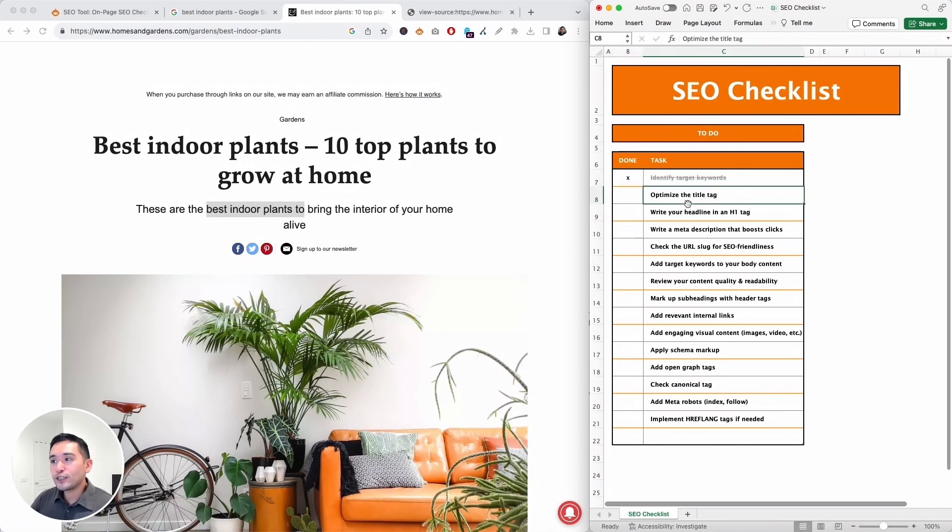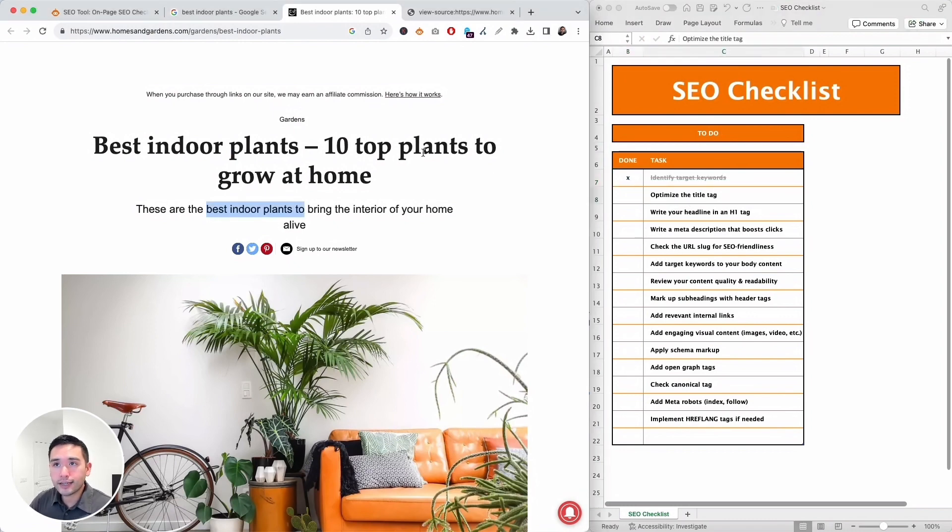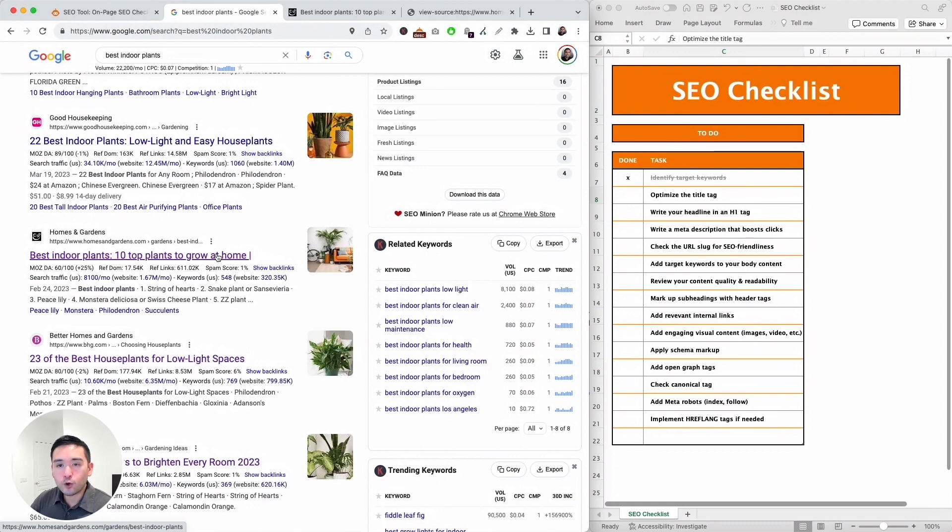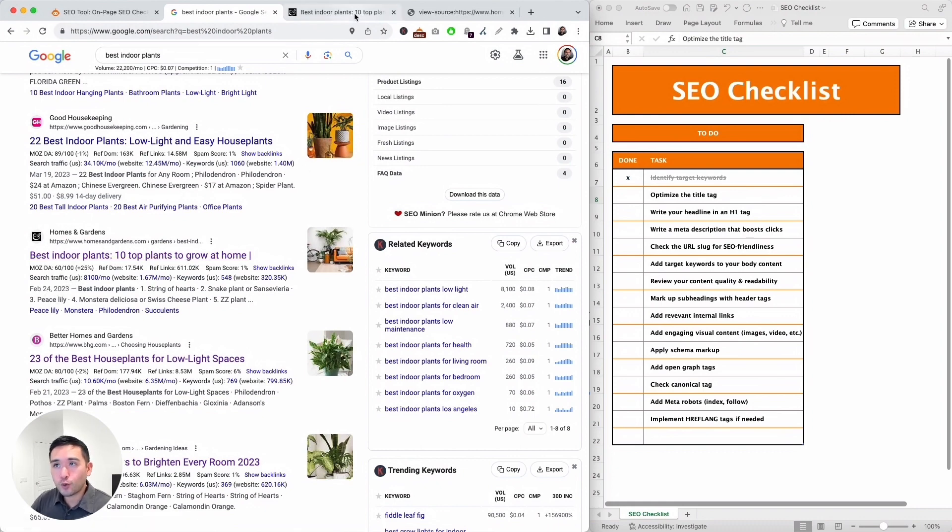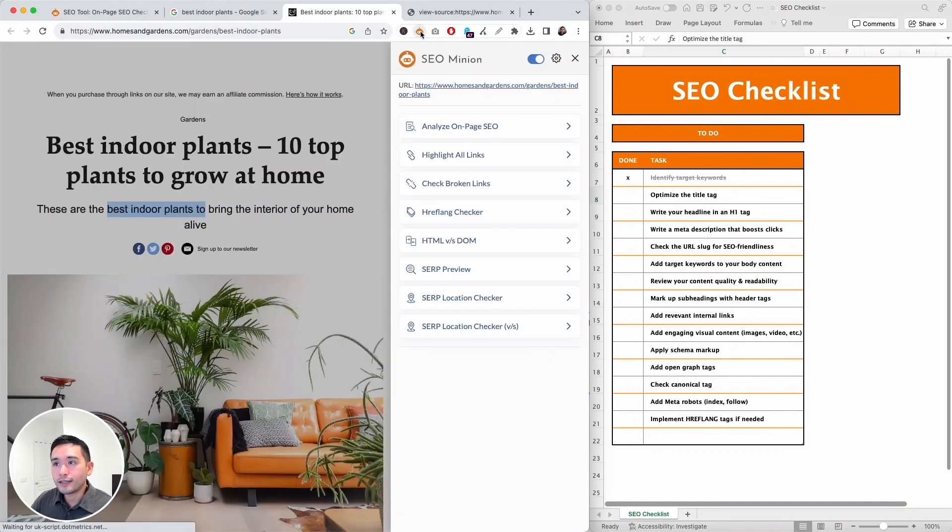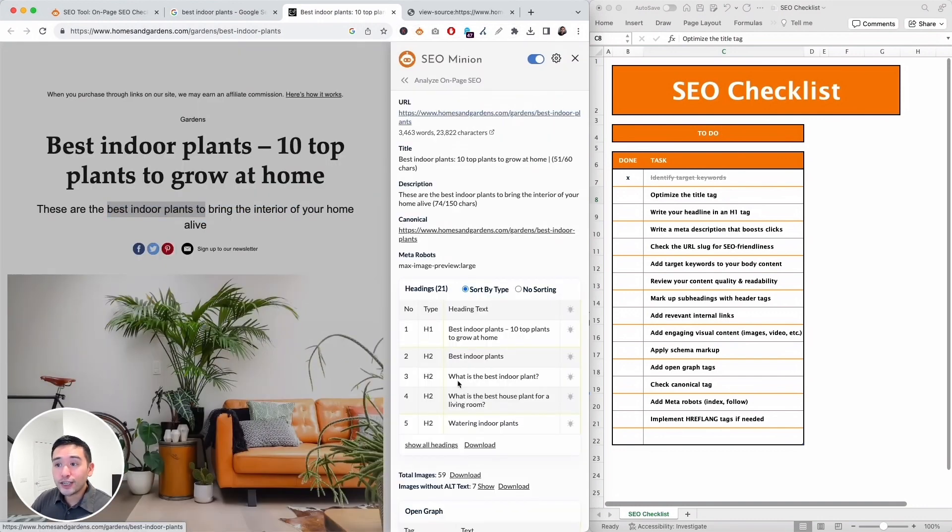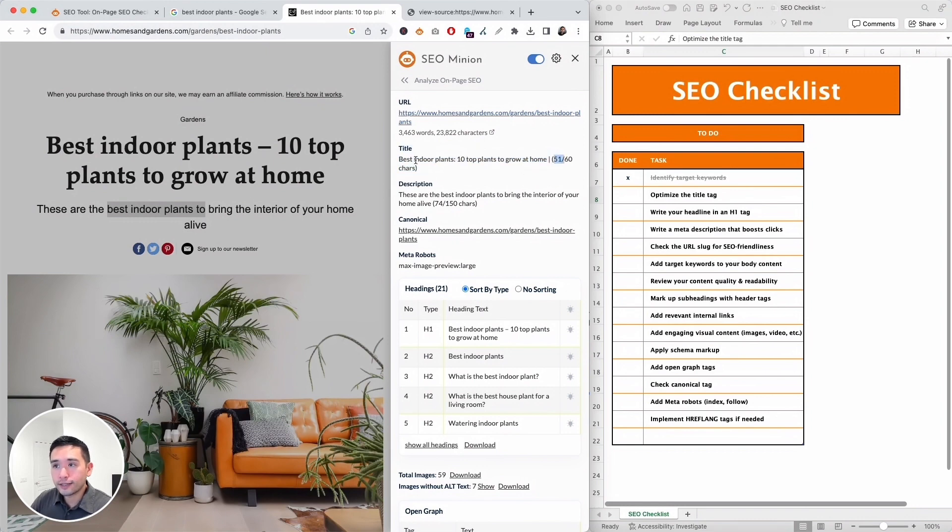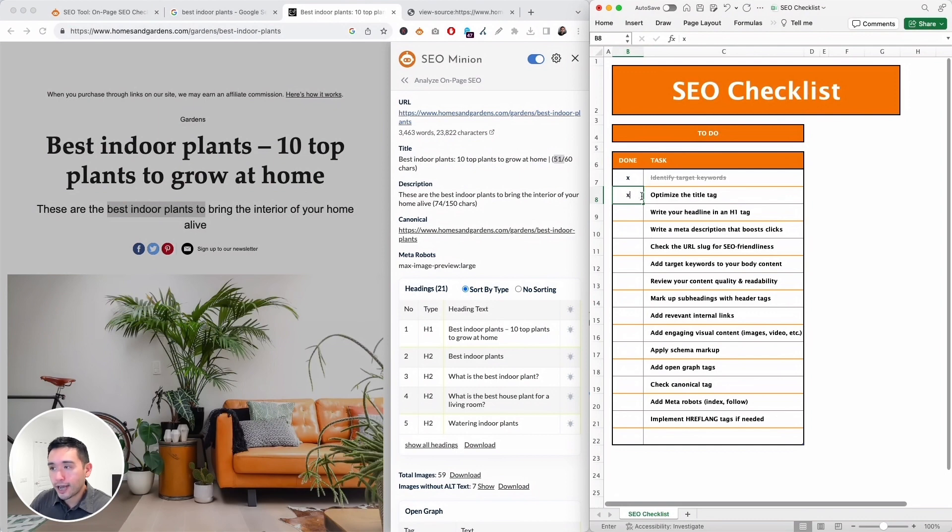Next we need to optimize our title tag. So let's see if our title tag is optimized. So I'm going to go back to Google and this is our title tag: best indoor plants - 10 top plants to grow at home. It is targeting our main keyword which is great, but I want to check the length. So I'm going to use SEO Minion. So I'm going to click on SEO Minion and click on 'analyze on page SEO' so we can use this to audit the page. So this is the page title: best indoor plants - 10 top plants to grow at home, and it's only 50 characters which is a great length. It's targeting our main keyword. So great, so I'm going to put an X there.